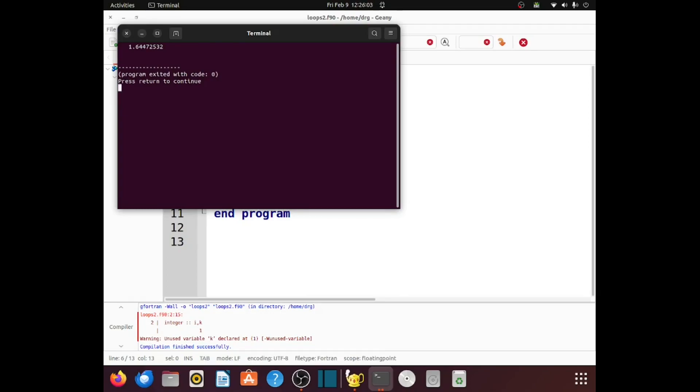The actual value of the infinite series is pi squared over 6. This is our computed sum of the first 10,000 terms. 1.644 is pretty close to pi squared over 6.